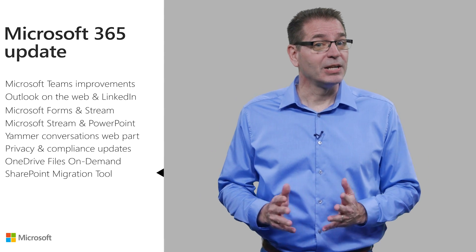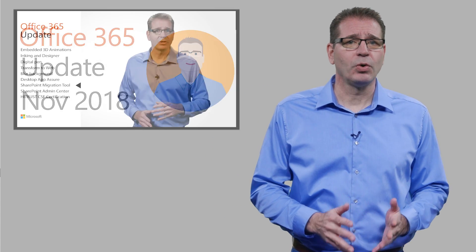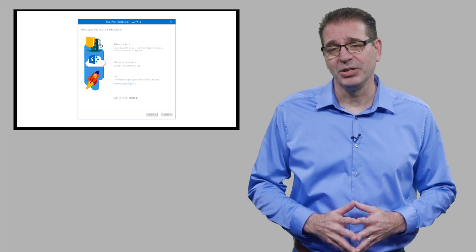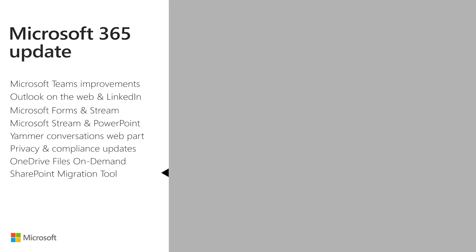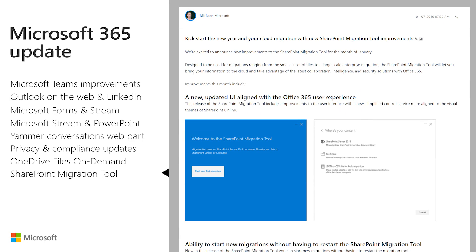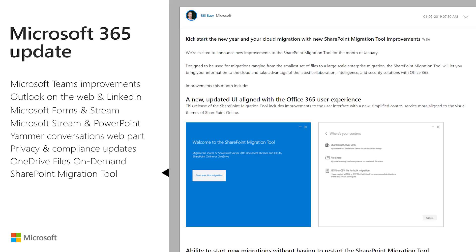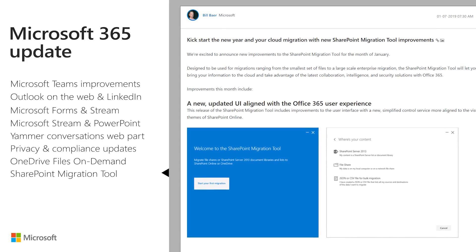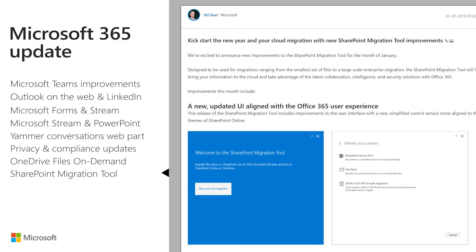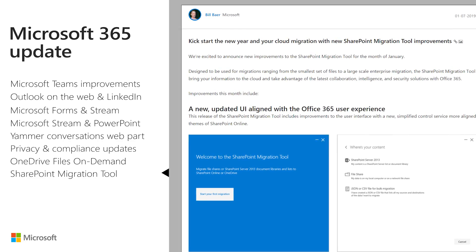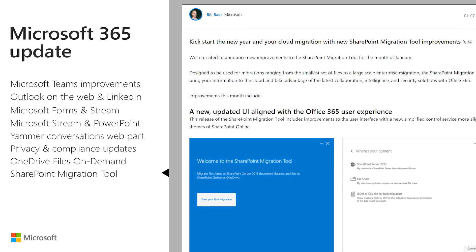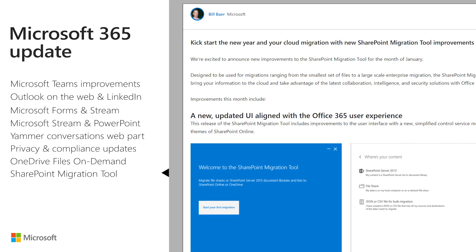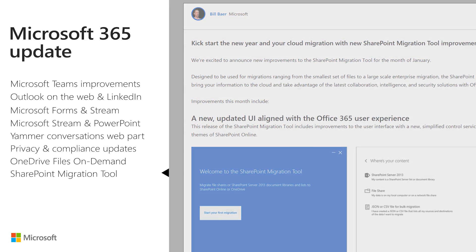The SharePoint migration tool was a topic in the November 2018 Office 365 update when it was made available for preview. I'm pleased to announce the general availability of the tool, which, along with the SharePoint migration assessment tool, accelerate your journey to Microsoft 365. This free solution migrates content from on-premises SharePoint sites and file shares to SharePoint Online or OneDrive in Office 365.